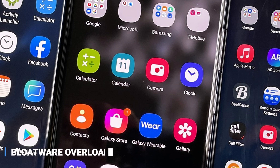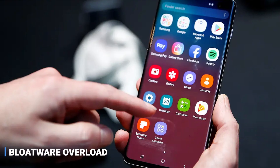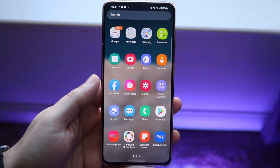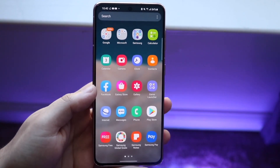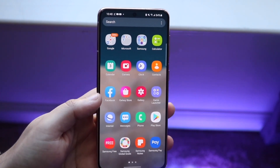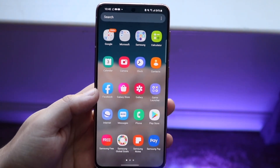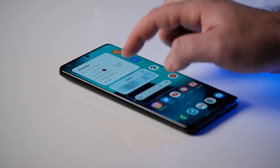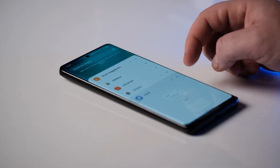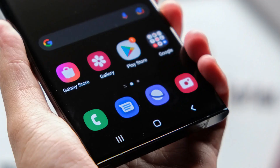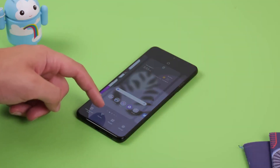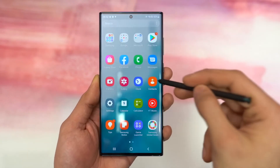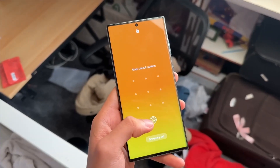Number 6: Bloatware Overload. One of the most common complaints about Samsung devices is the sheer amount of pre-installed apps and software that come on the phone. These apps, often known as bloatware, take up valuable storage space on your device and can't be uninstalled or disabled. Some of the most common pre-installed apps include Samsung's own App Store, Bixby, and various alternatives to Google apps. This can be incredibly frustrating for users who want to free up space on their devices.